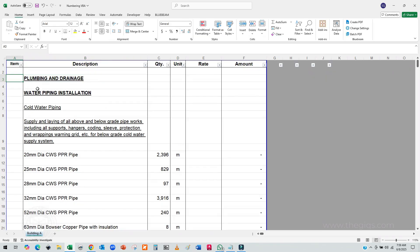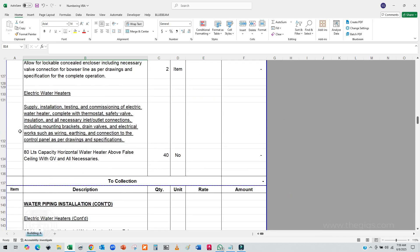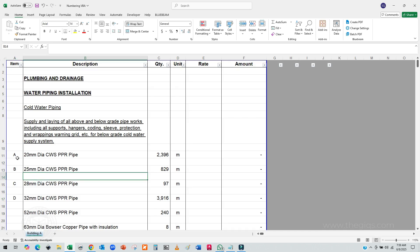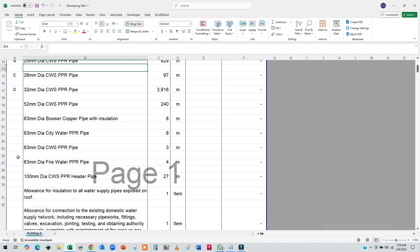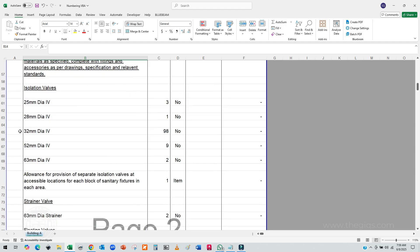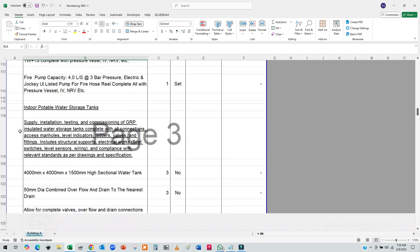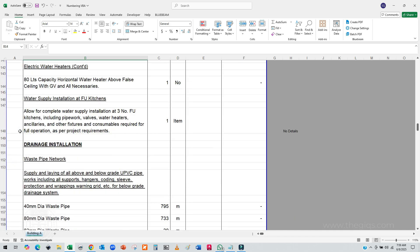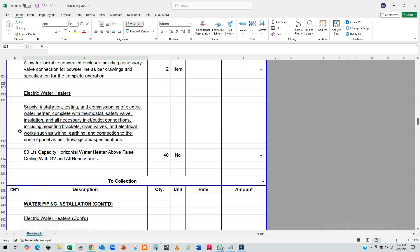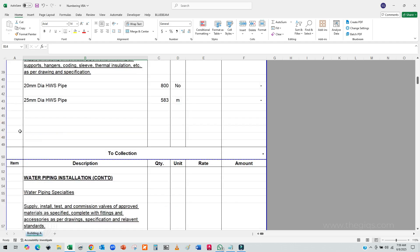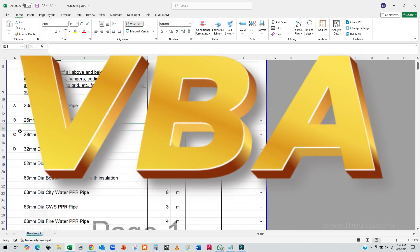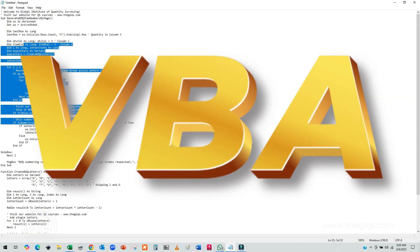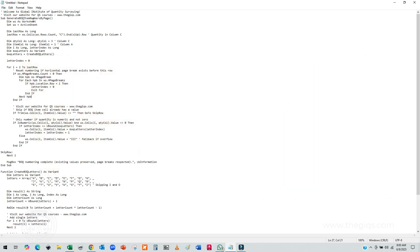First, let's take a look at a typical BOQ format. As you can see, each item needs to be sequentially numbered, A, B, C, D, and so on, depending on the structure of your work sections and sub-items. Now imagine having to number all of this manually every single time. Tedious, right? That's where this macro comes in. We've developed a simple yet powerful VBA script that will intelligently apply the correct numbering pattern based on your structure. Let me show you how it works.